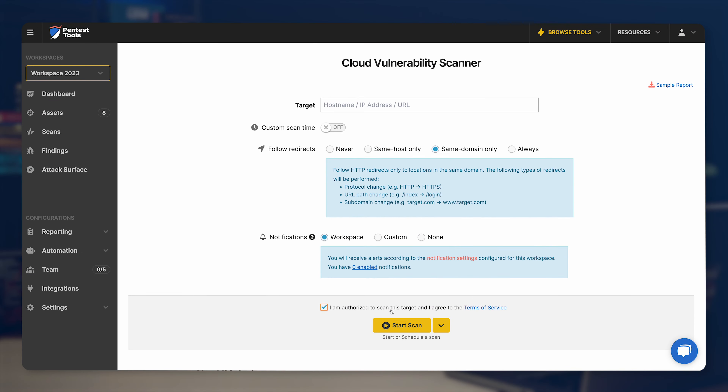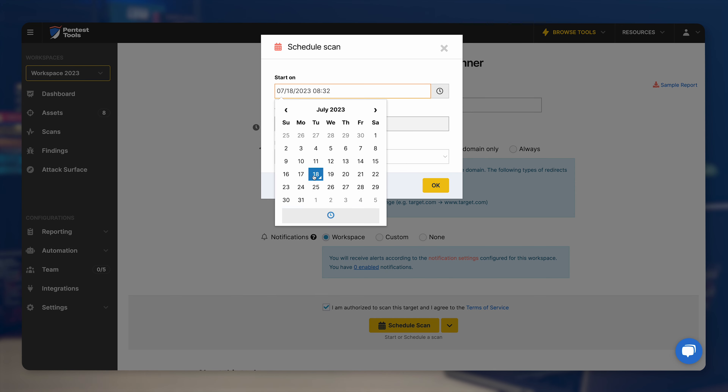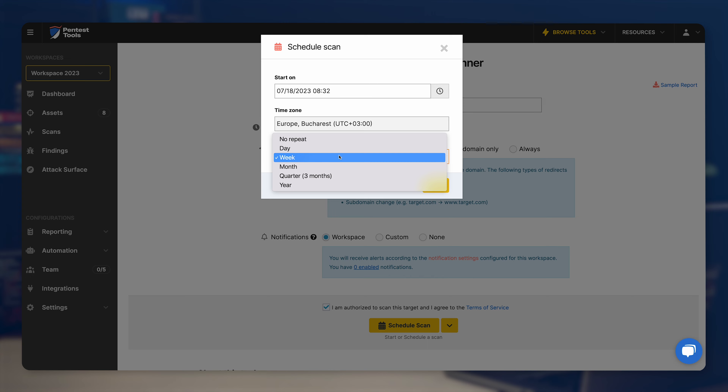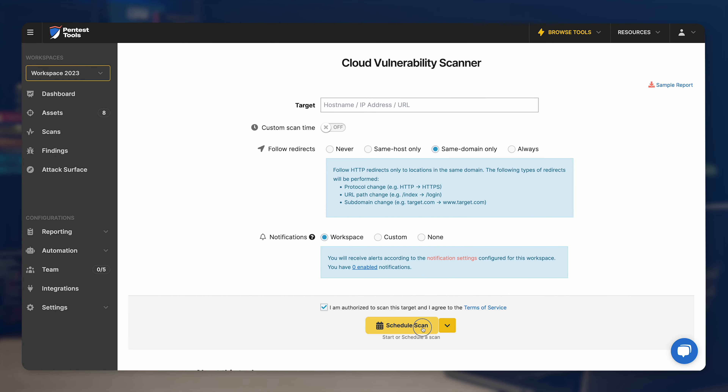Plus, you can schedule scans with the cloud vulnerability scanner to monitor your cloud assets and set up automatic notifications that are finely tuned to your severity criteria. We also built pentesttools.com in the cloud, so all of our experience with maintaining good cloud security and taking care of your information is obviously something that we use to make this particular scanner even better for you.